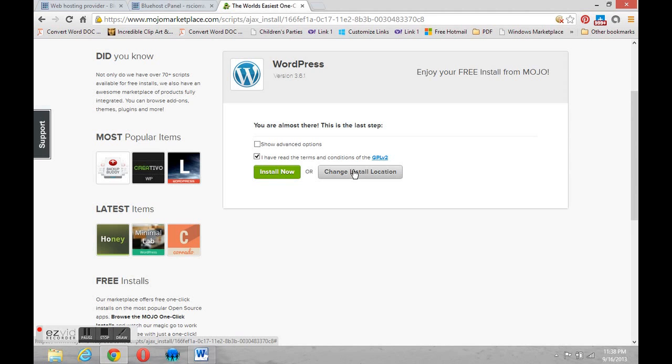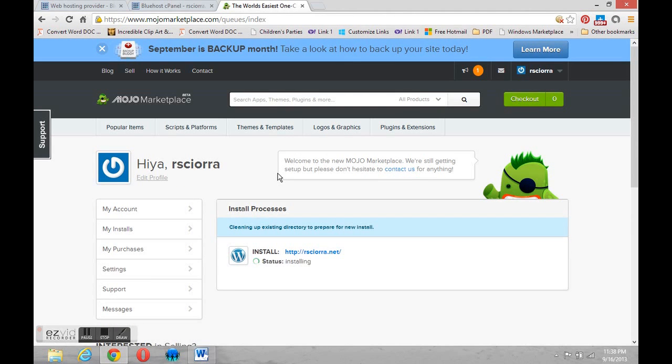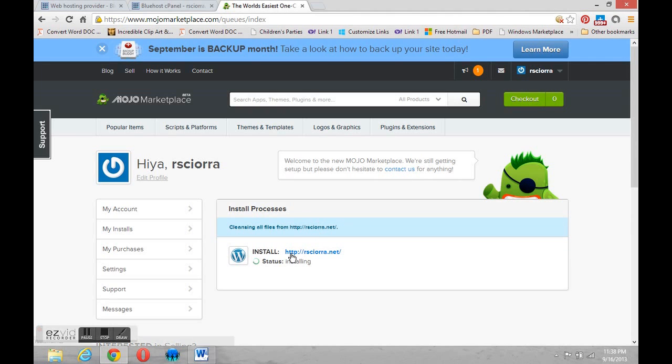We had that option earlier but this is a second chance in case you missed it. We're not going to use that. We're just going to create the site now. This may take a few minutes so we'll pause the video as the files are being created.